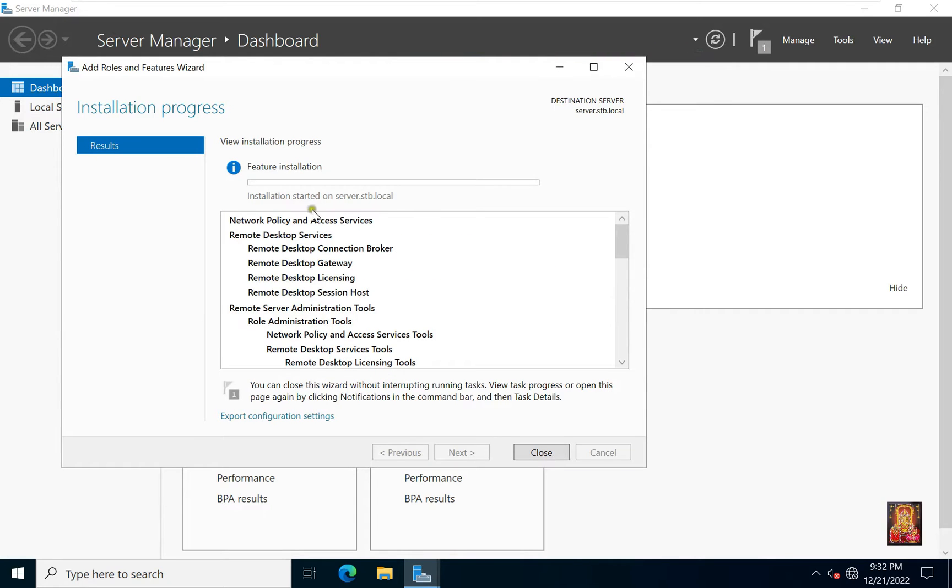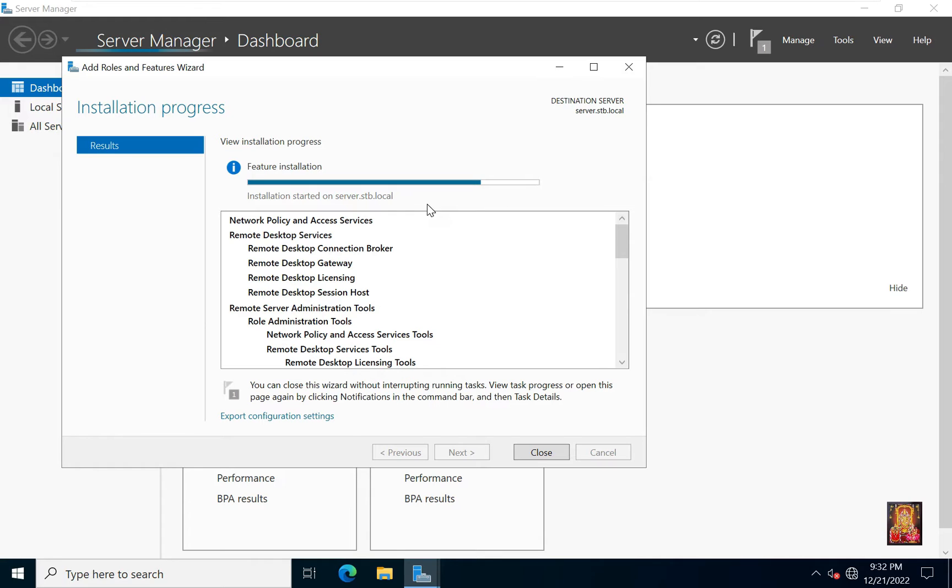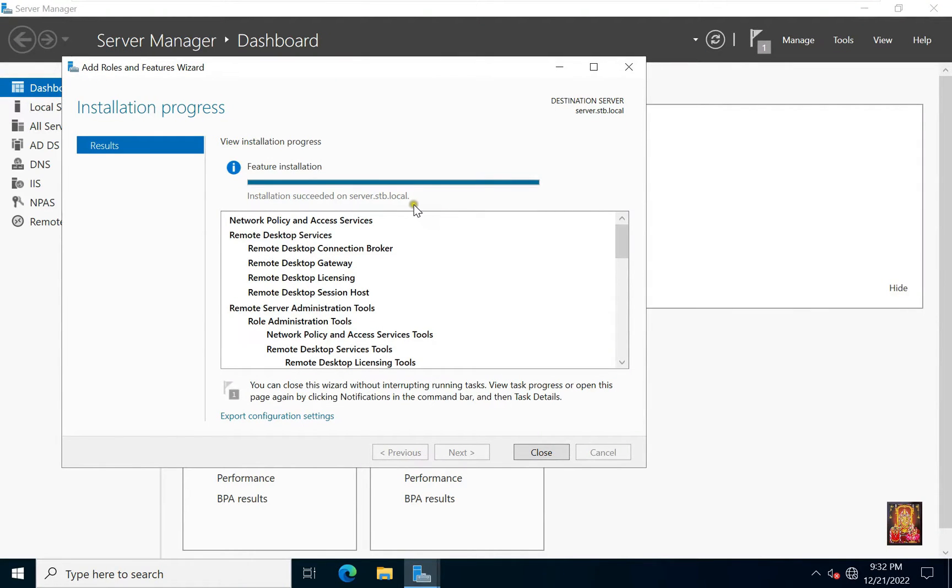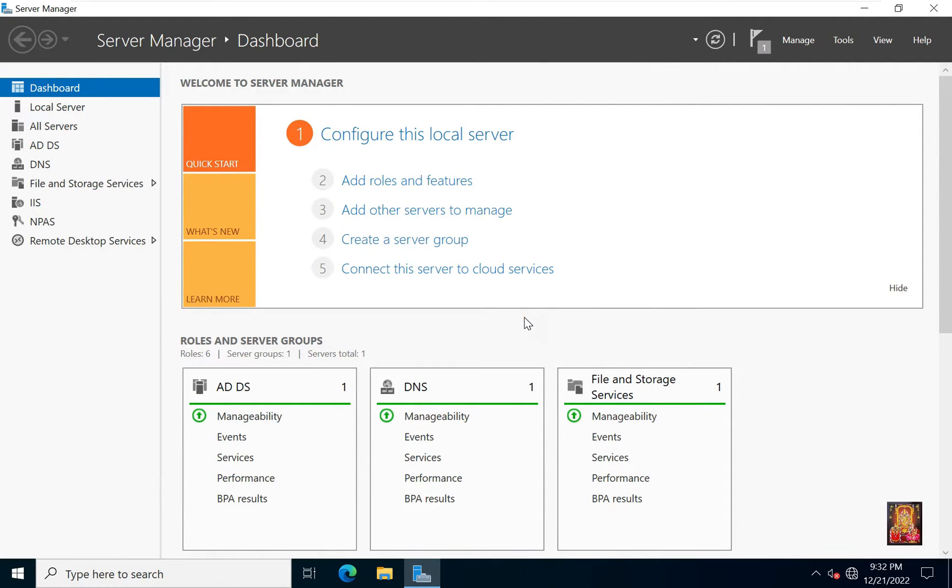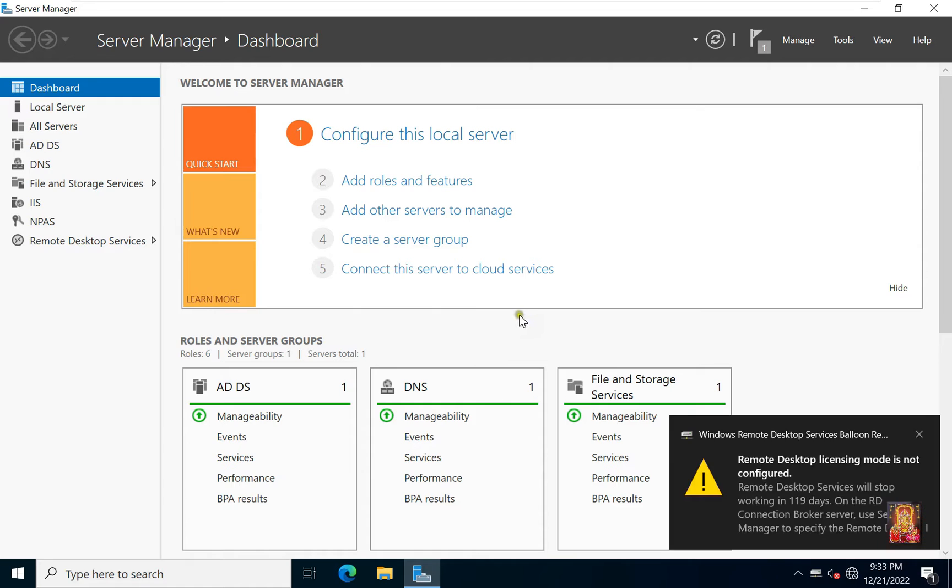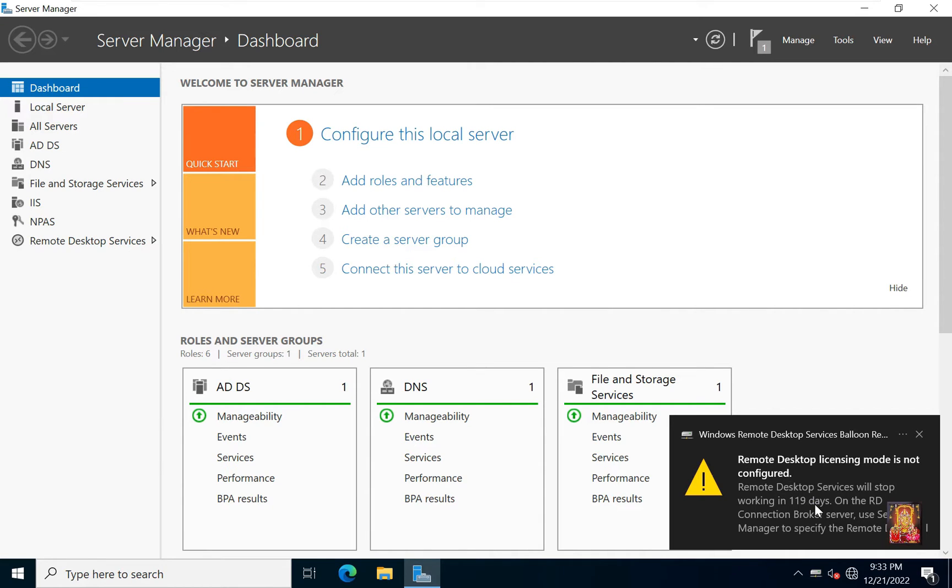Installation is continues. Our terminal server installation is completed successfully. Click close. As you can see, Remote Desktop Services will stop working in 119 days. This means our terminal server is working 120 days, by default 120 day trial. If you want to use it even after 120 days, then you will have to purchase its license.